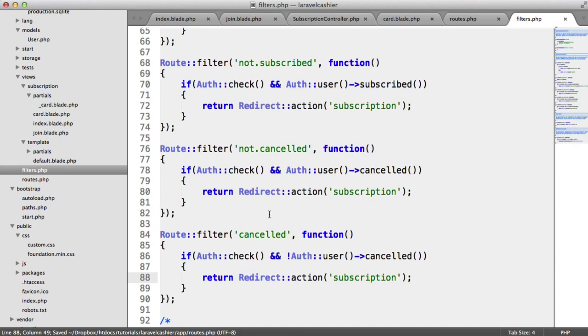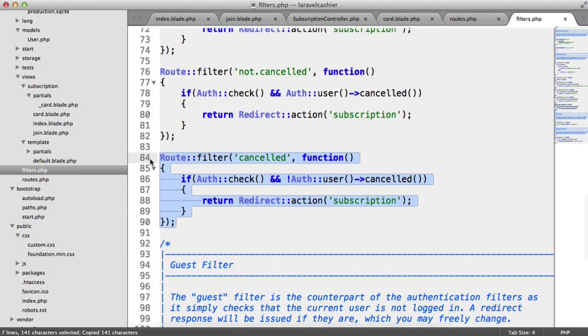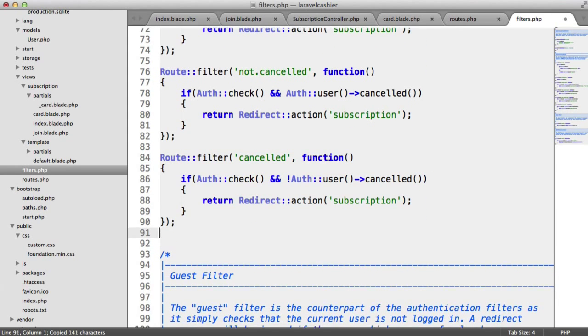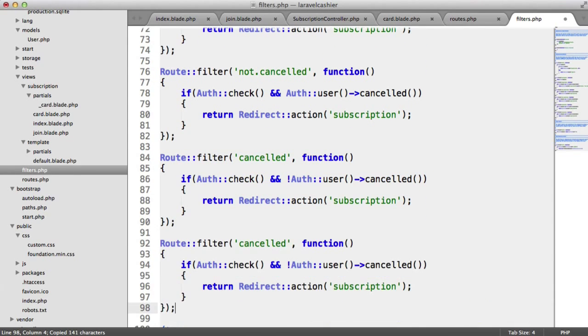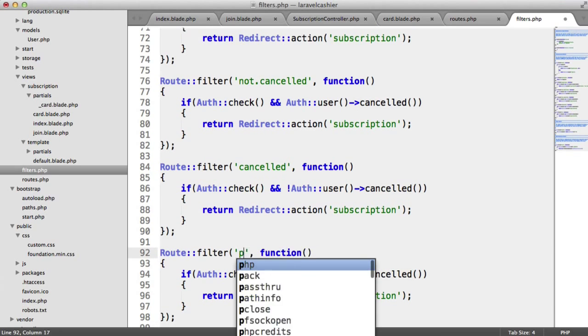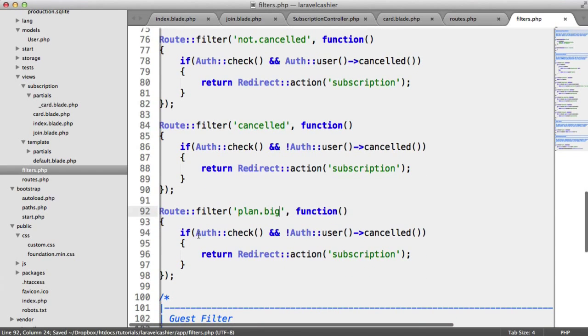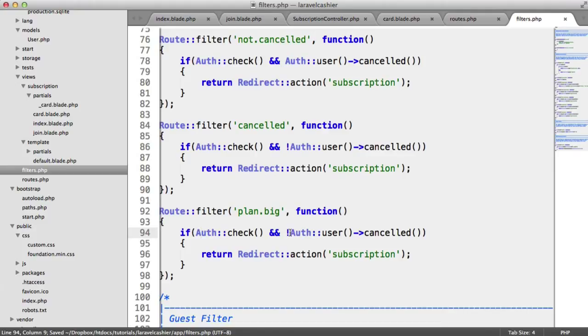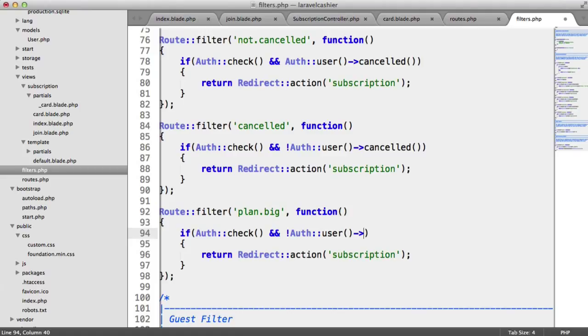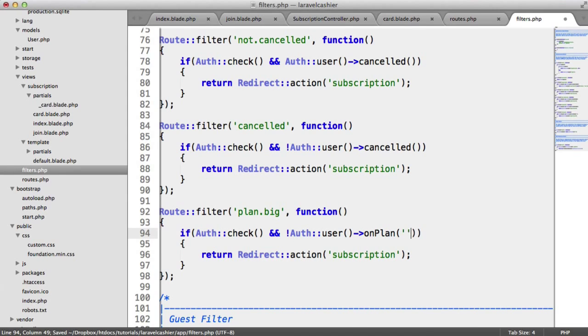So under filters, let's create this now. Let's just copy and paste this. So we're going to call this plan.big. And we're going to say if auth check. And we want to say if the user is not on a specific plan. And we can use the on plan method provided up to us by Laravel Cashier to do this. So we say on plan. And then we choose the plan. In this case, I'm just going to say big.